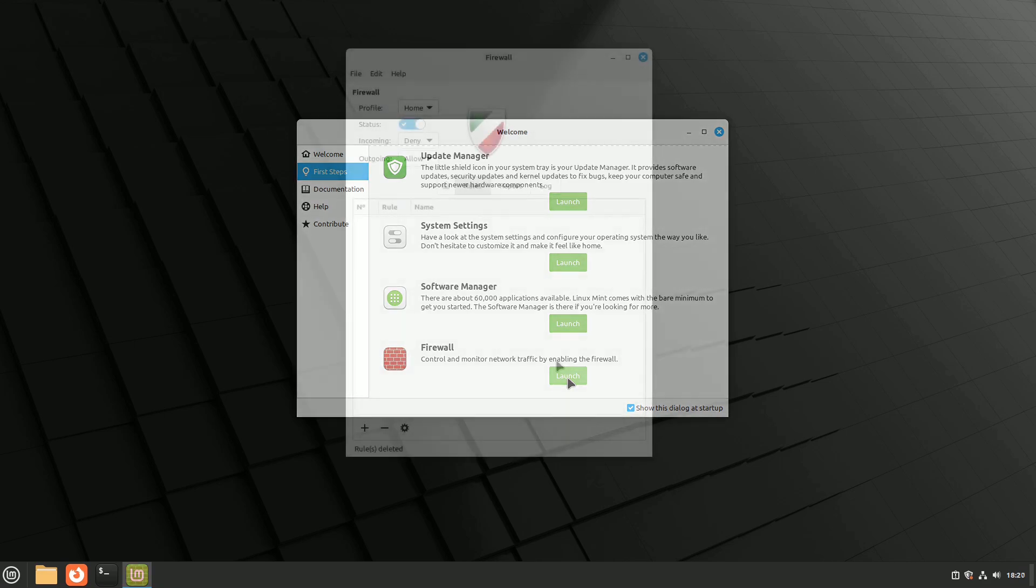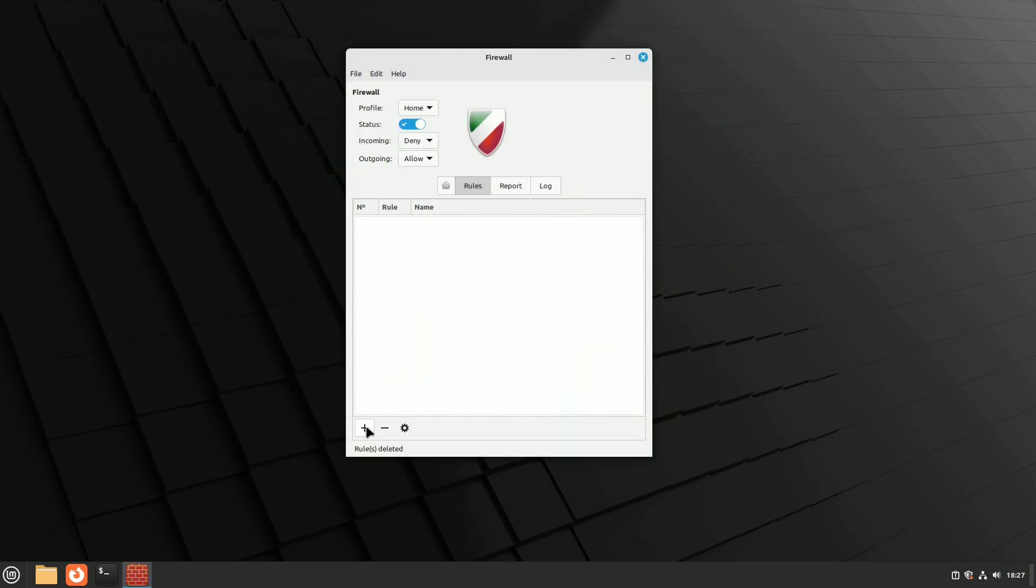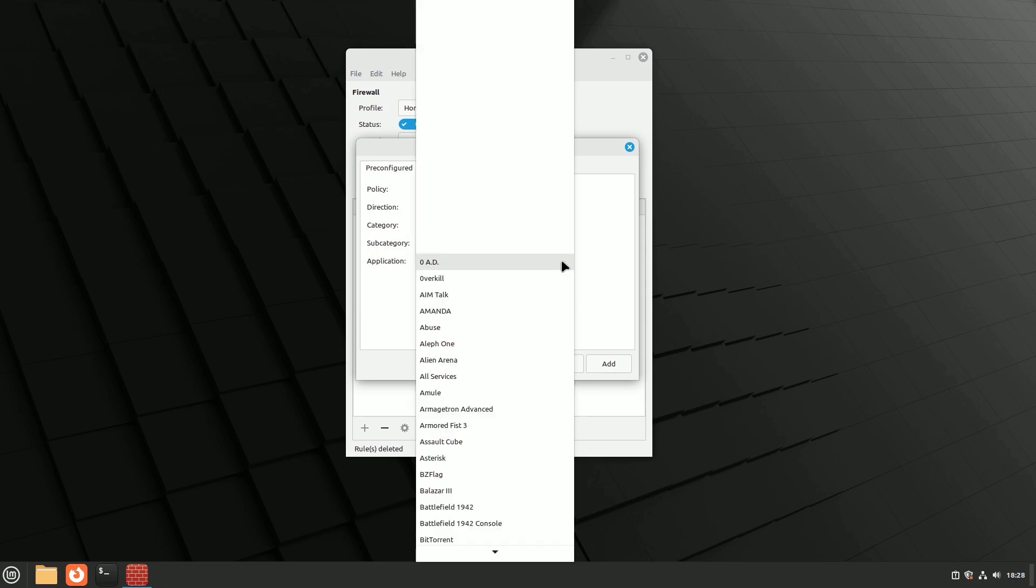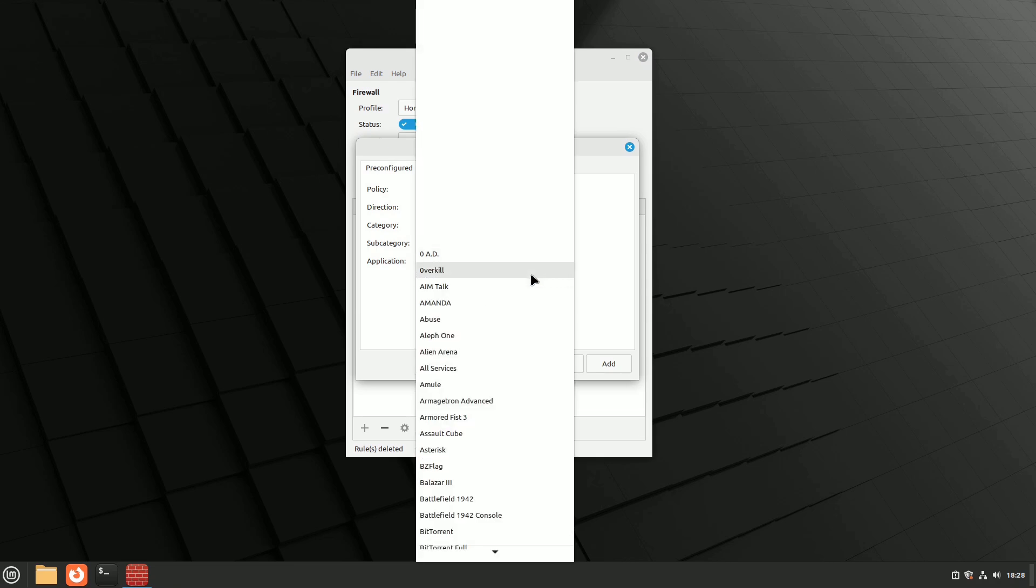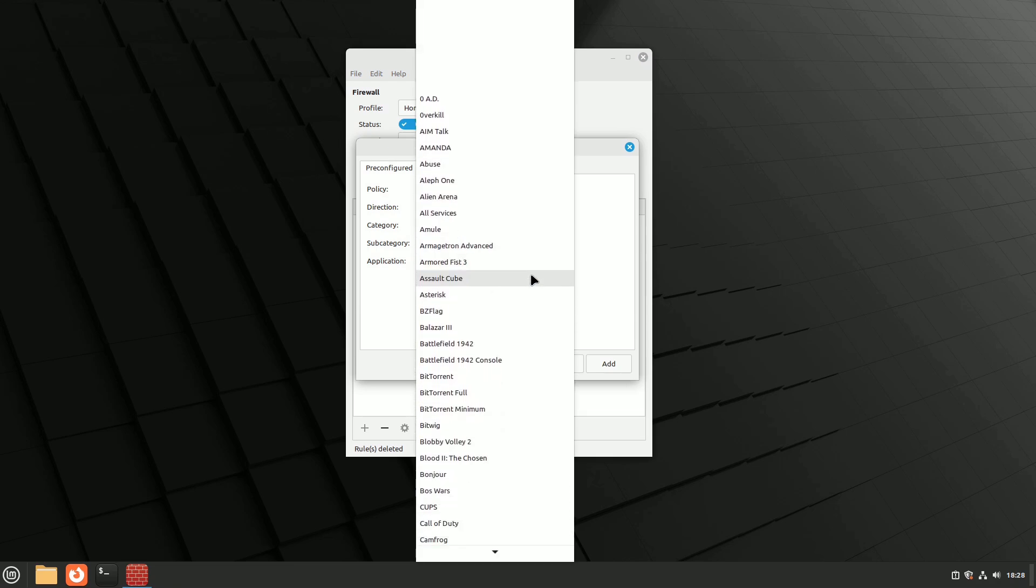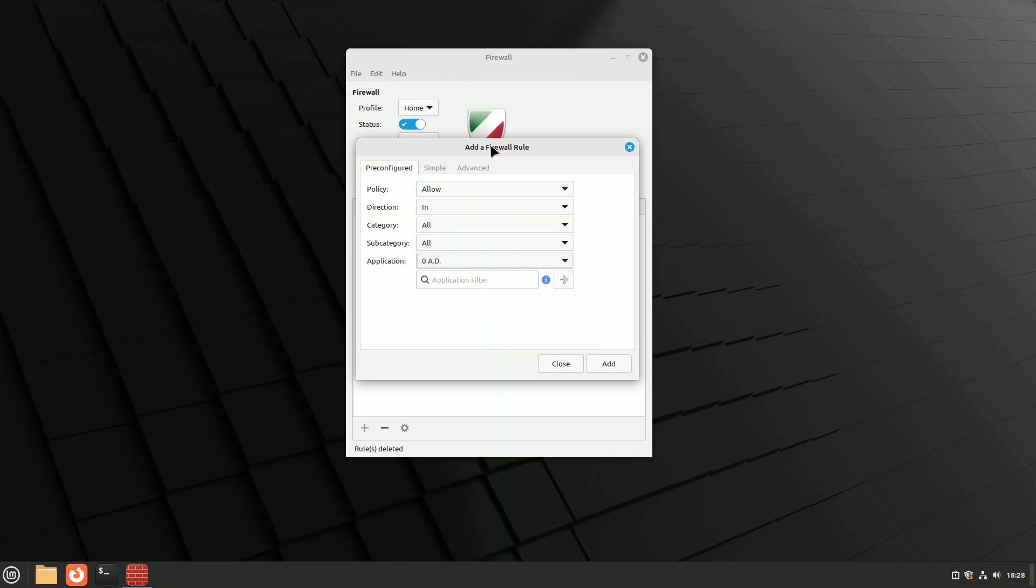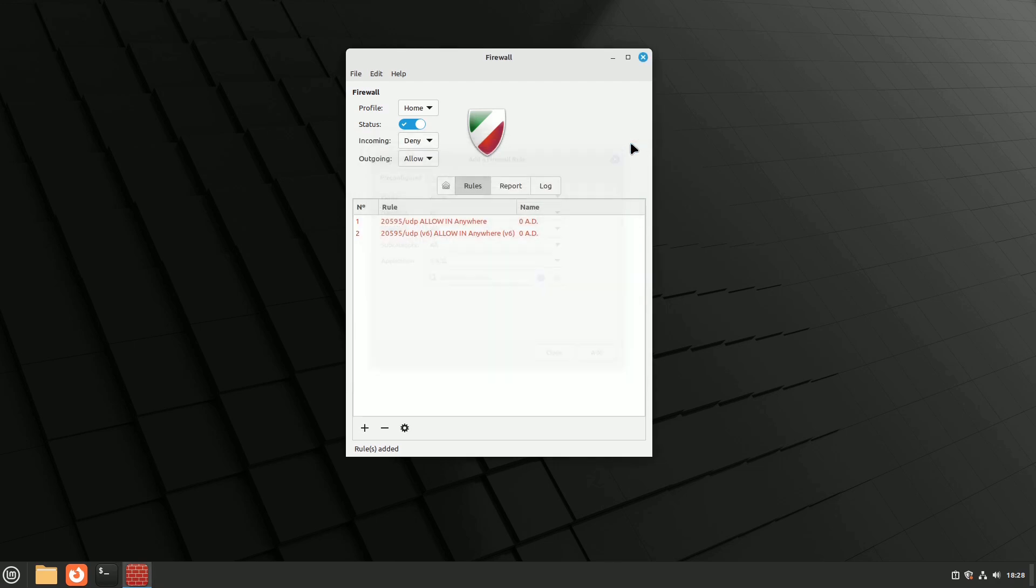If you use systems like the eDonkey network or torrenting, or if you share things on your local network with Samba or Warpinator, you need to add specific rules so those services can reach your computer. There are already some preset rules organized by type. Once you find the service you want to allow, just click Add Rule.